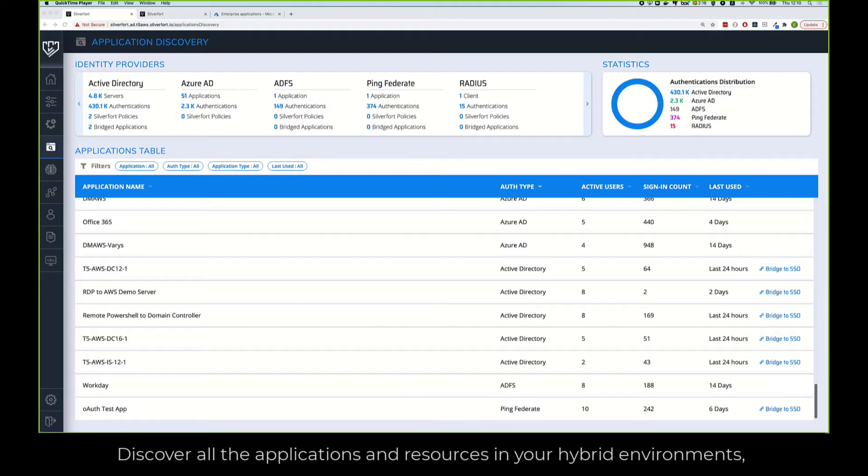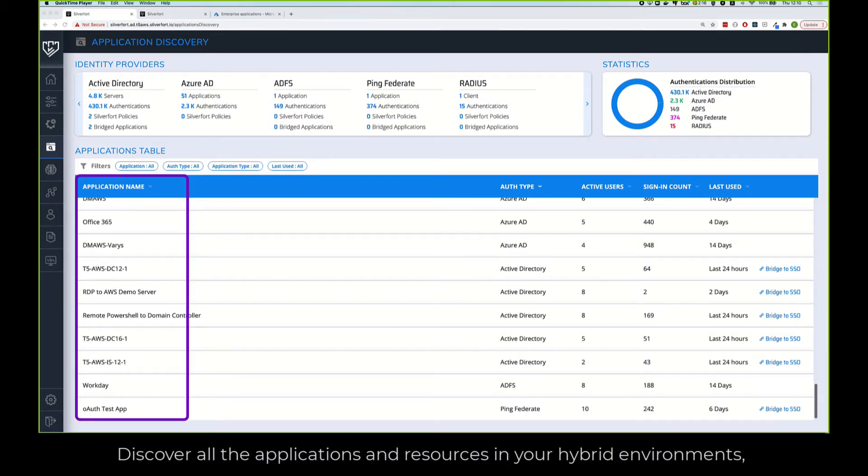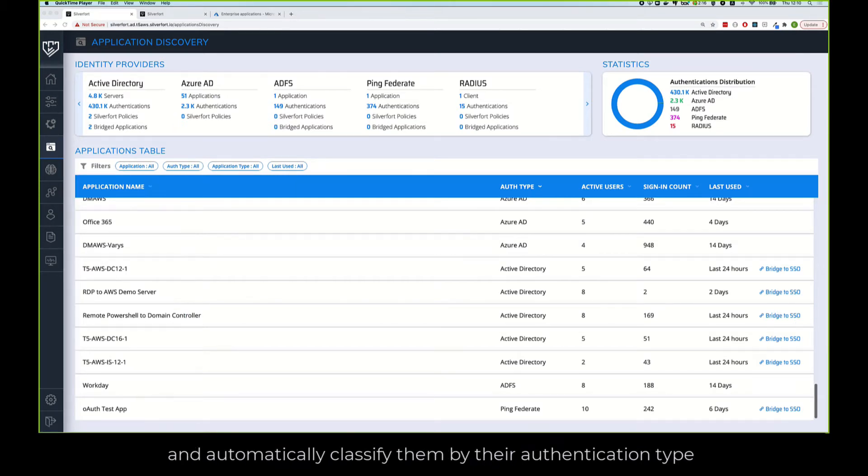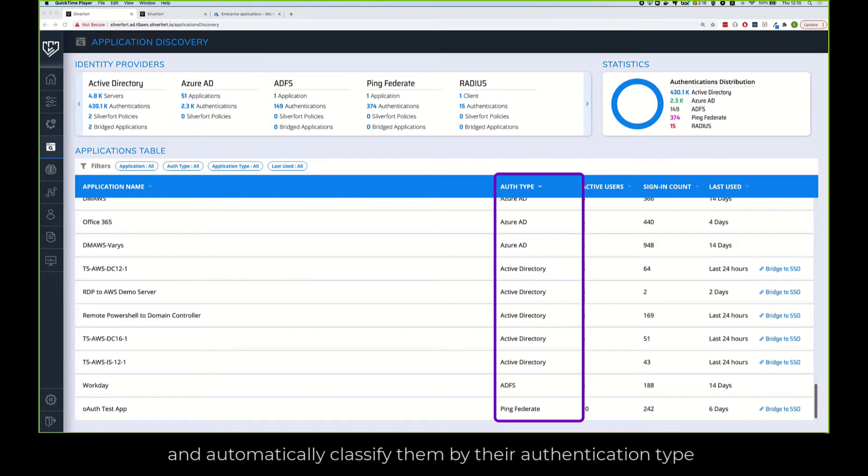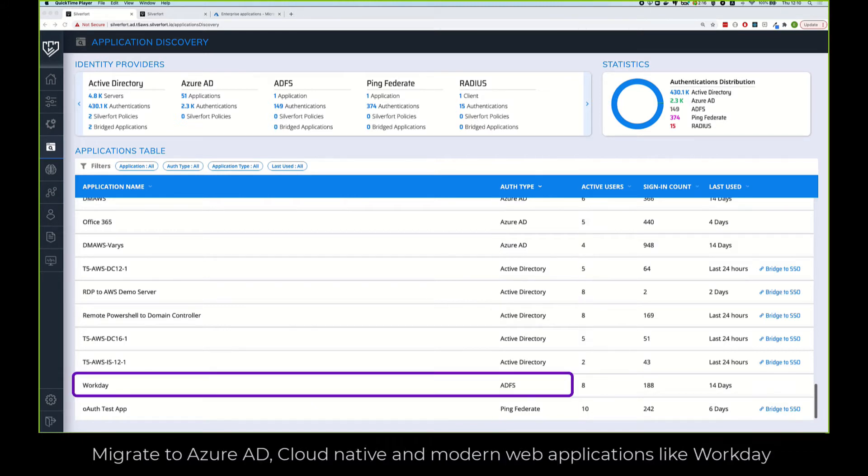Discover all the applications and resources in your hybrid environments and automatically classify them by their authentication type. Migrate to Azure AD cloud-native and modern web applications like Workday.